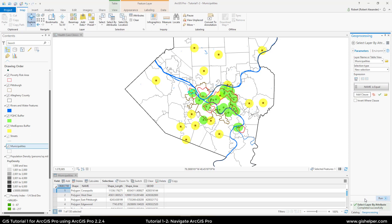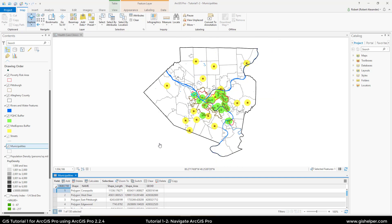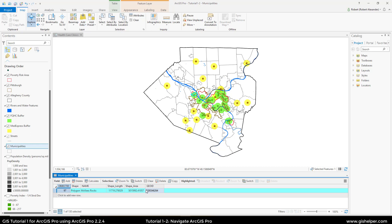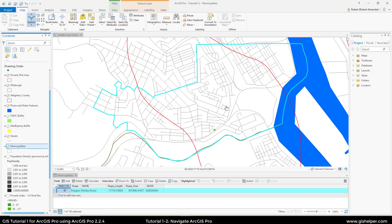It says it has finished, and we can see that one of the 130 municipalities has been selected. Close the Geoprocessing window and hit full extent — it's a little difficult to see, but it selected a feature. At the bottom of the attribute table, click Show Selected Records to get information about it — the shape area, perimeter, name, and more. In the table of contents, right-click Municipalities, go to Selection, and choose Zoom to Selection to zoom in to the selected feature.